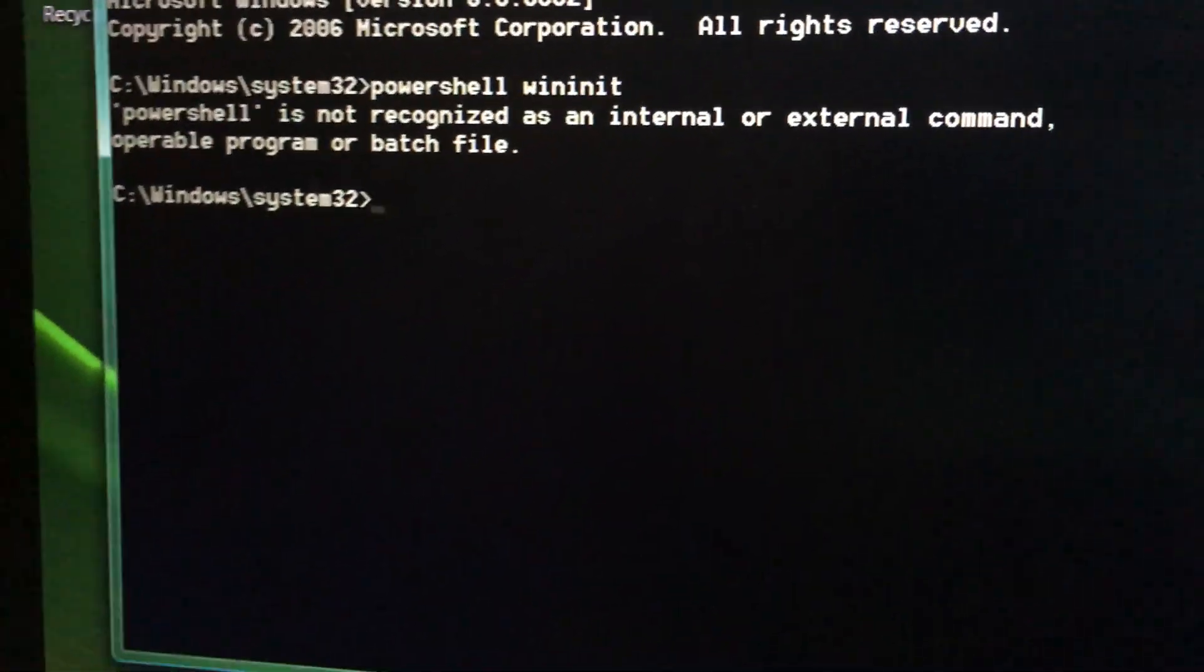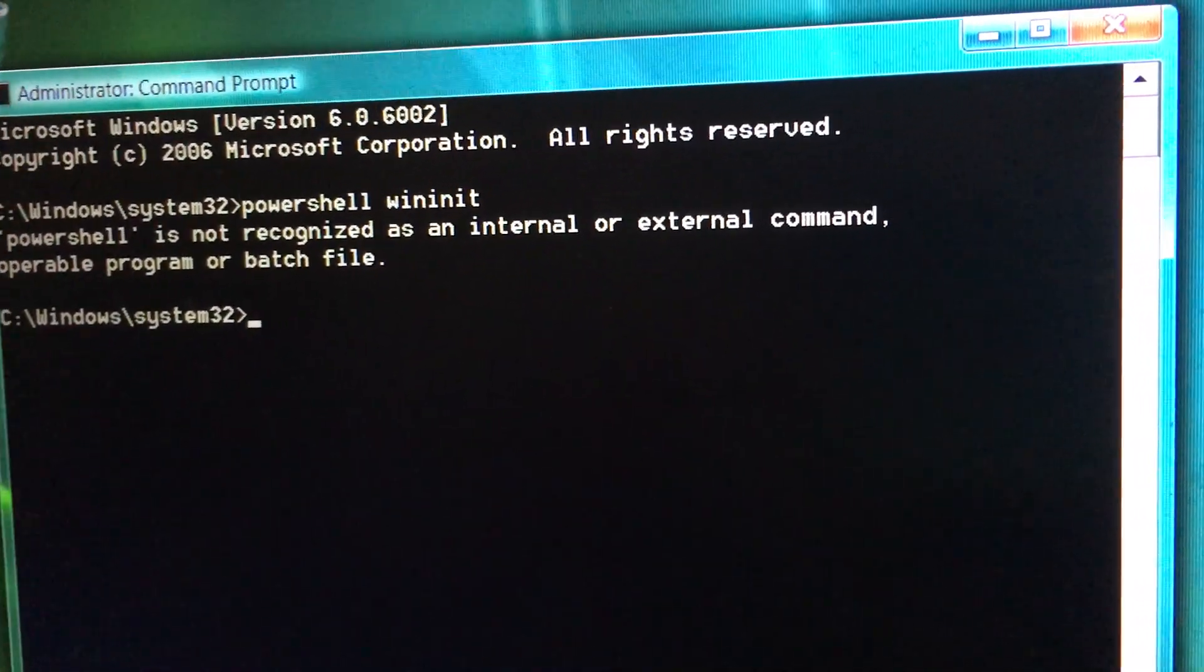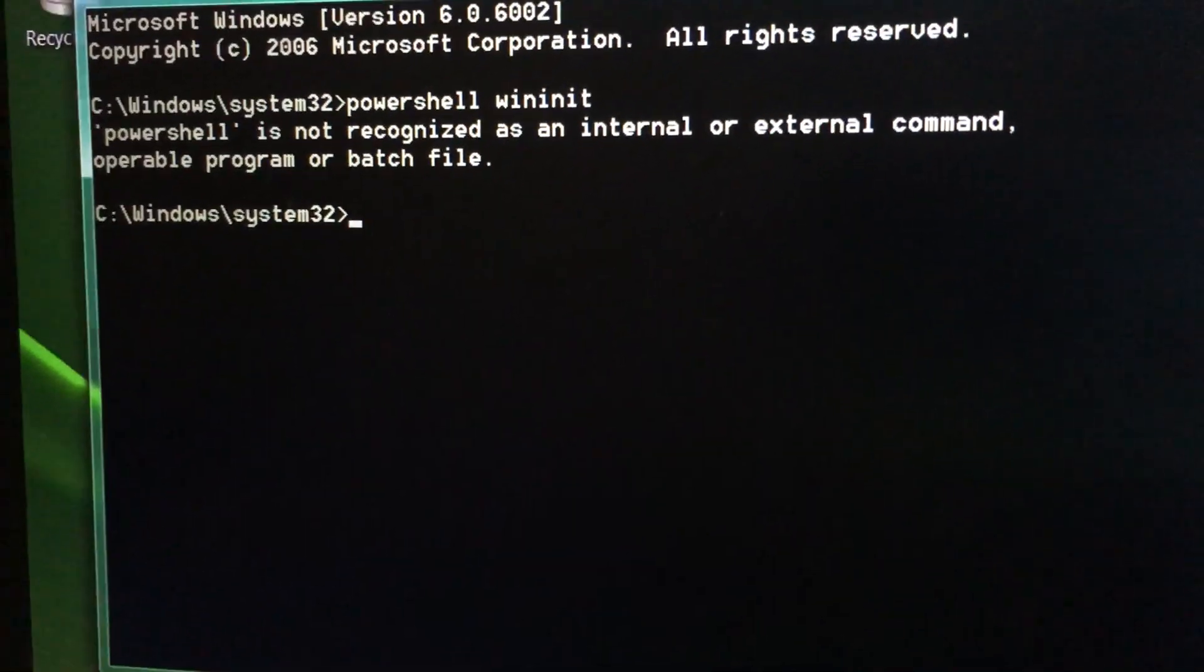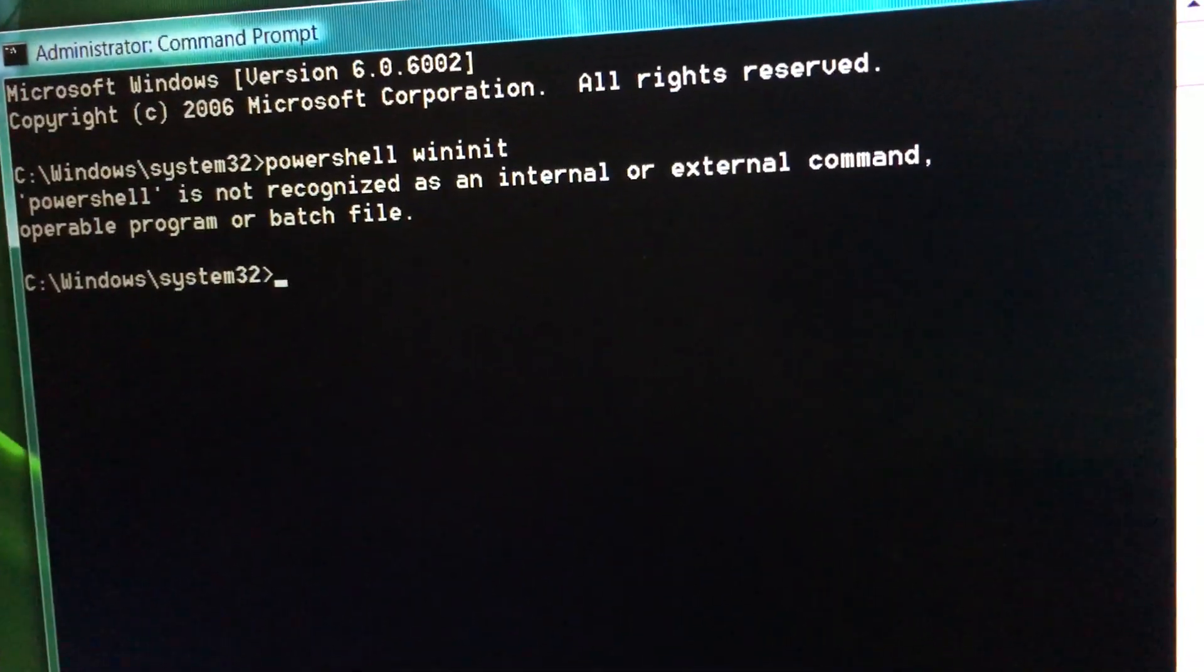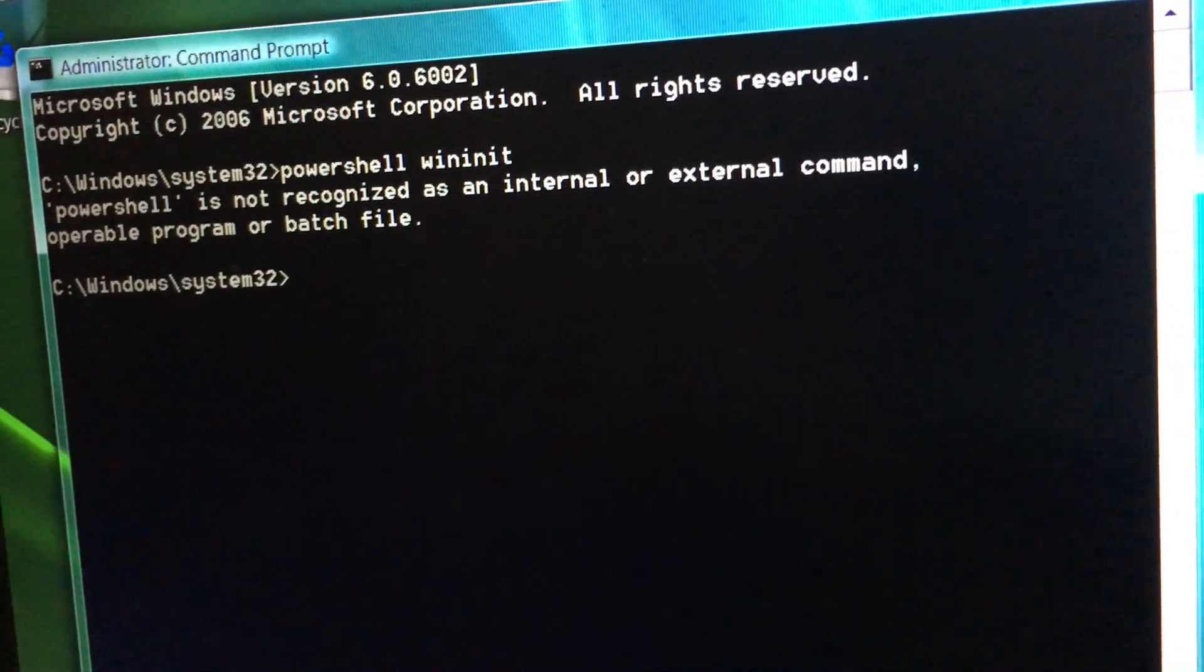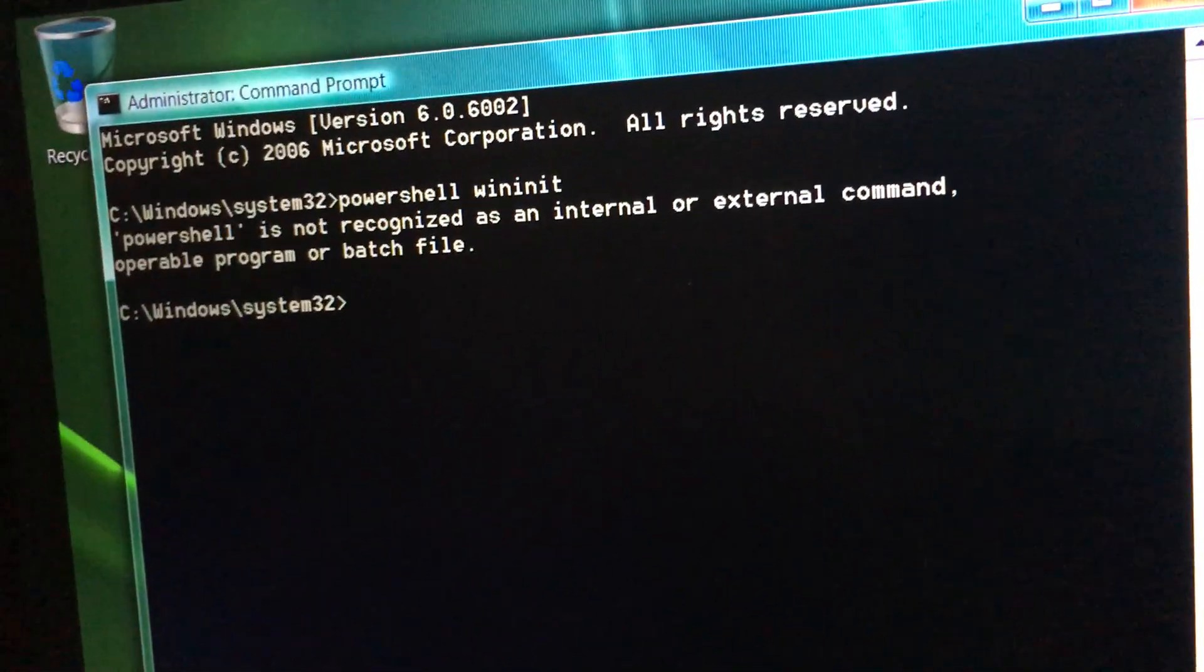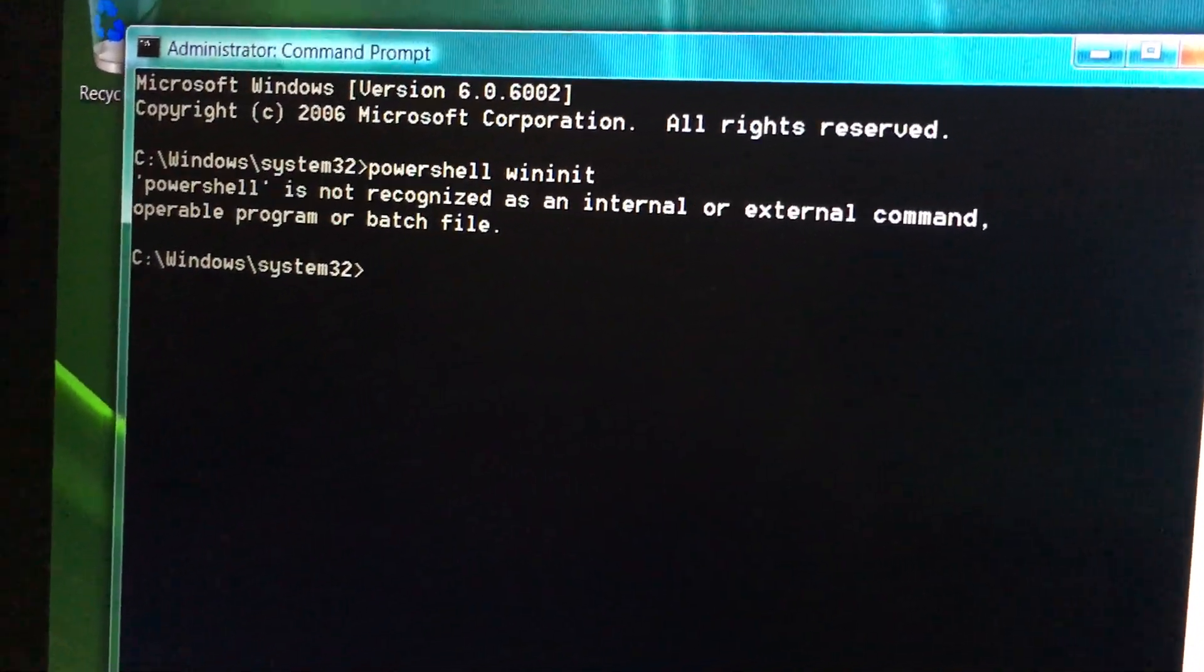So this doesn't work on Vista, XP, whatever. You need Windows 7, 8, or 10. It does work on 8, I just don't have a VirtualBox for it, but it does work on 8.